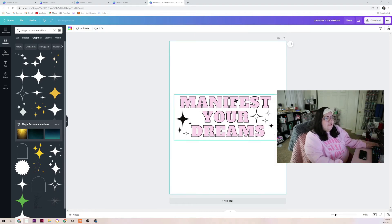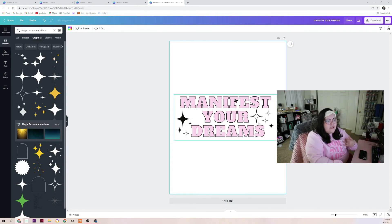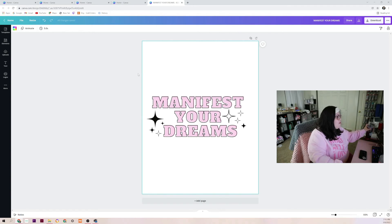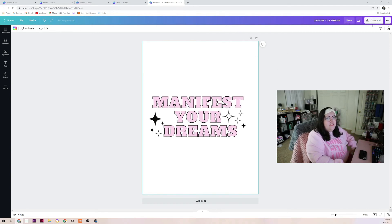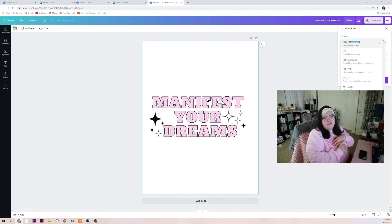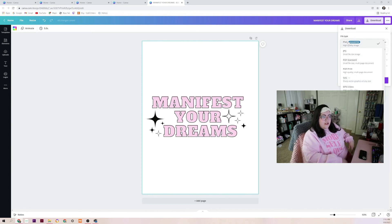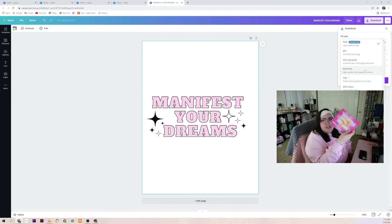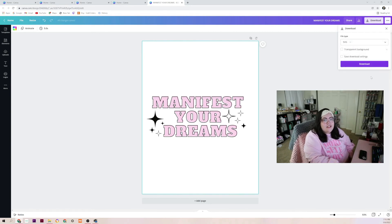I think I like how that looks — it looks cute together. It says 'manifest your dreams,' we've got a black outline, pink inside, and these cute little star elements. So now what I'm going to do is click 'Download.' Under download you can click your file type — PNG for a mug or t-shirt sublimation, JPEG, PDF, PDF Print, or SVG. We're going to save it as an SVG with a transparent background and click download.